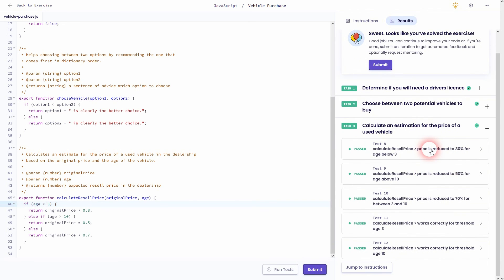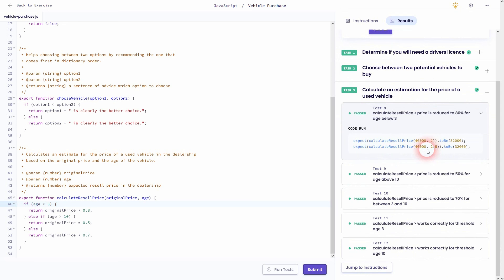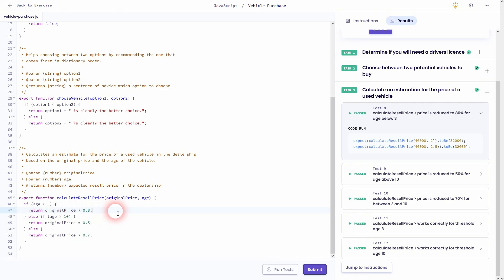So let's go over an example here. Age below three years. So our condition for the if is correct. Therefore, our original price times 0.8 is returned. Which is 40 grand times 0.8. Which makes it 32 grand.